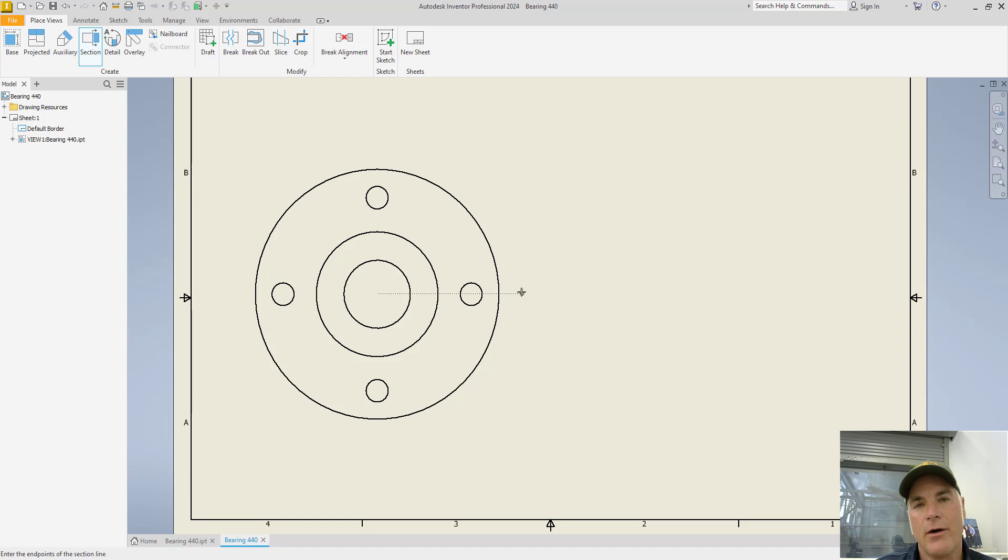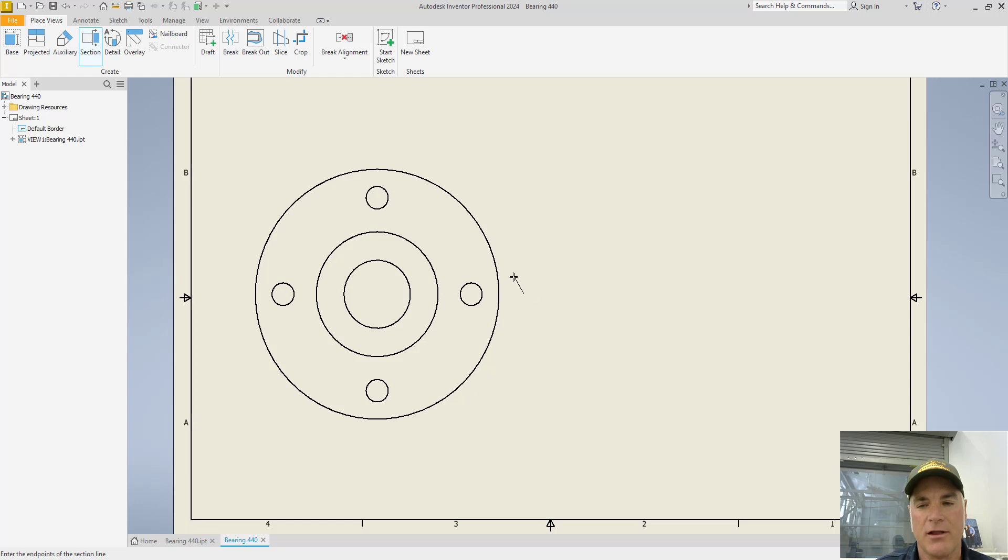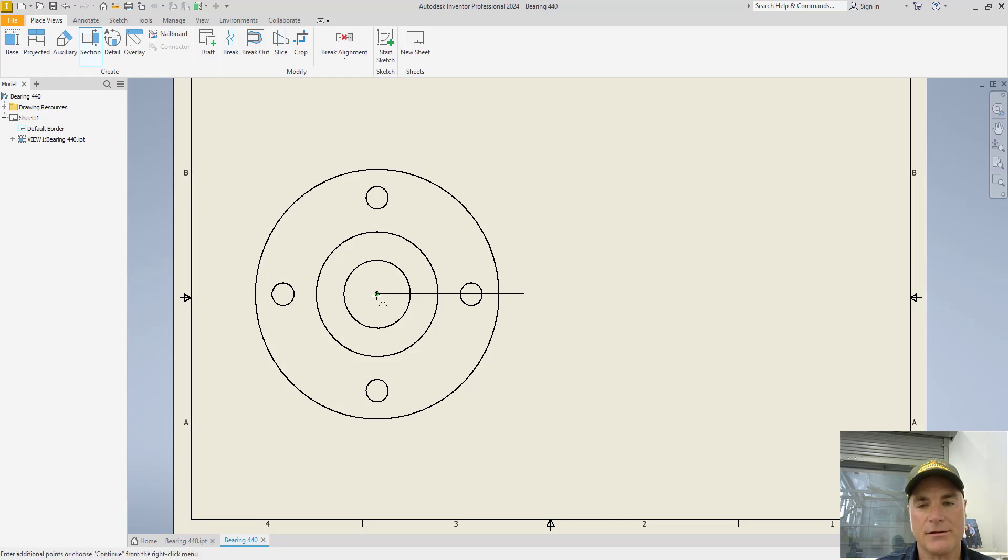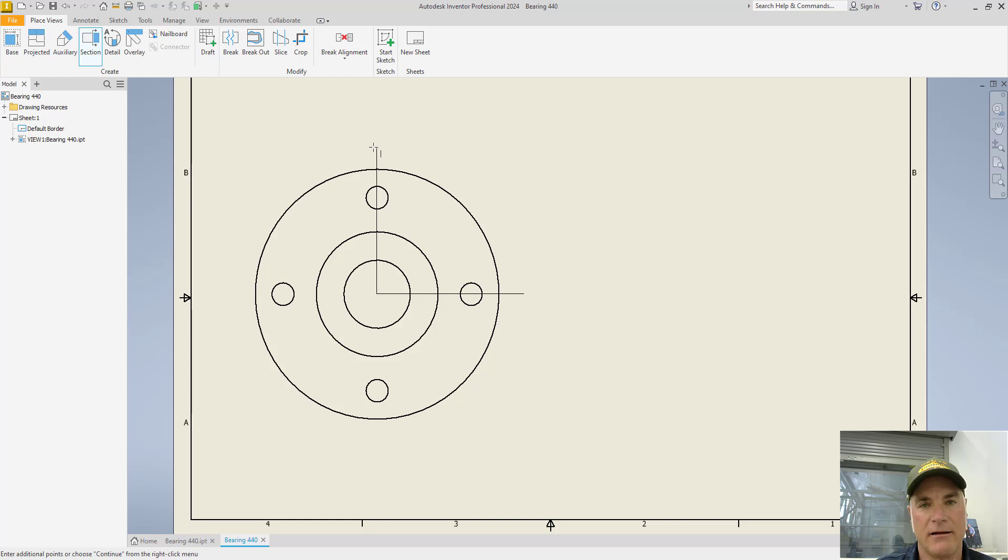You need to go out about three eighths of an inch or so. It's not super critical how far out past you go. Start your line there. Go back to the center. When you get the coincident constraint, click your mouse. Then you want to track off through the top of the object, make sure it goes through that center point as well, and again, about three eighths of an inch past and click again.